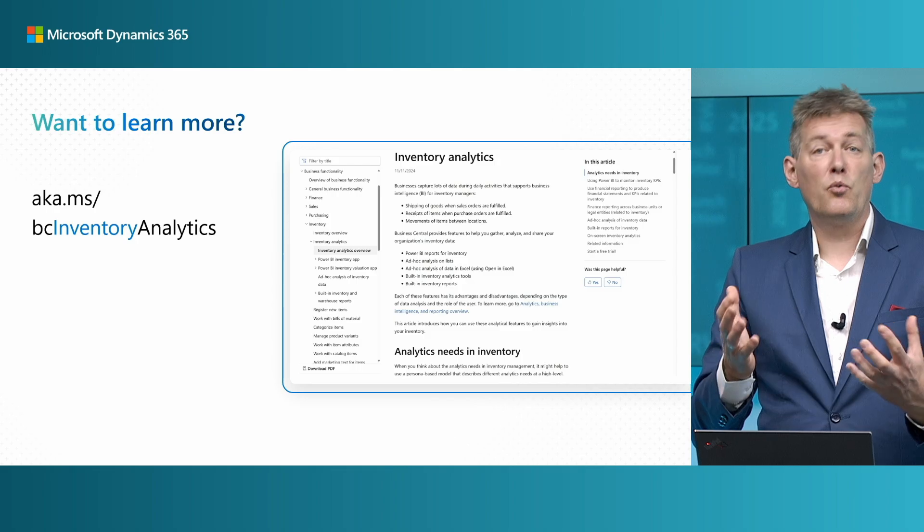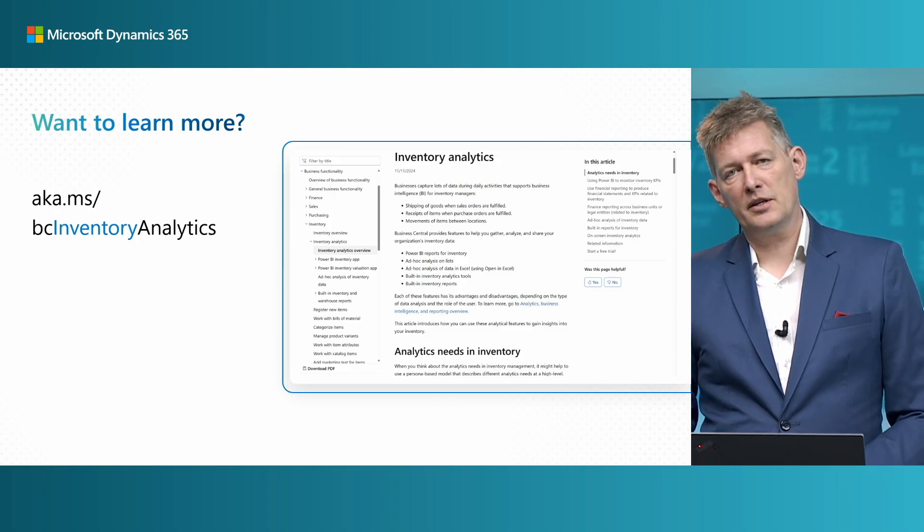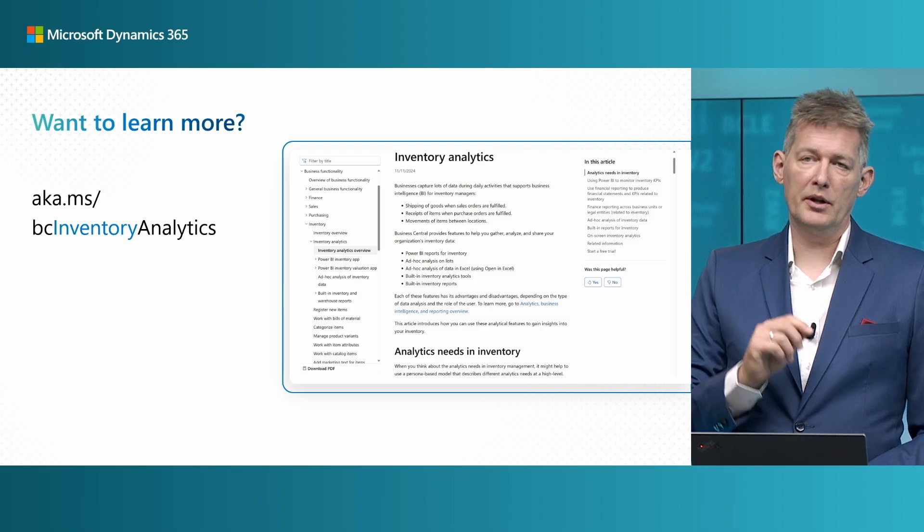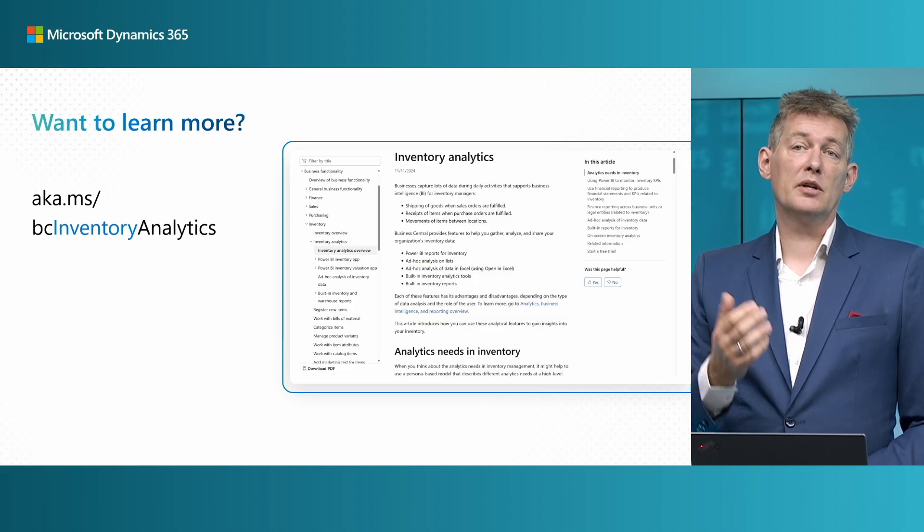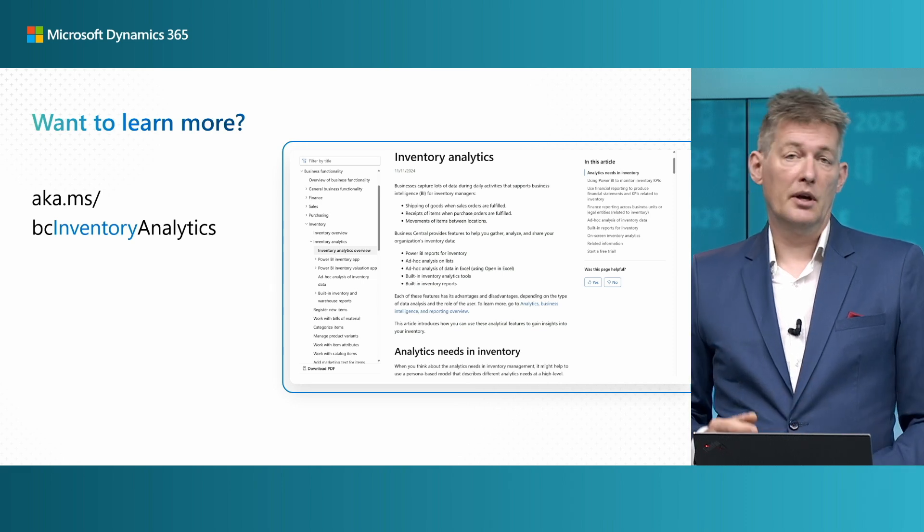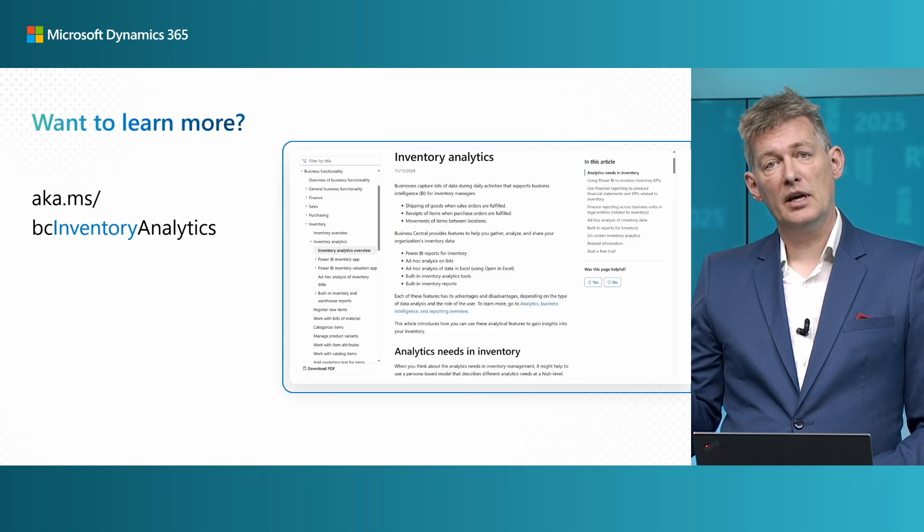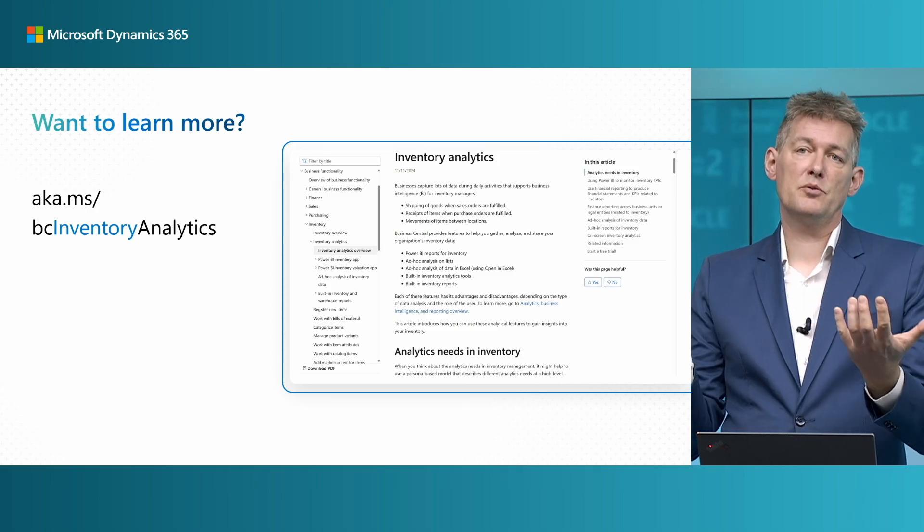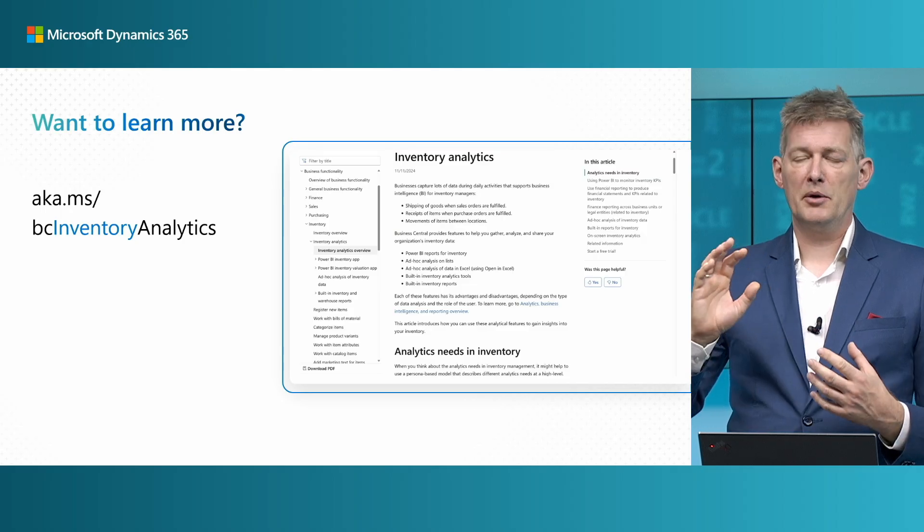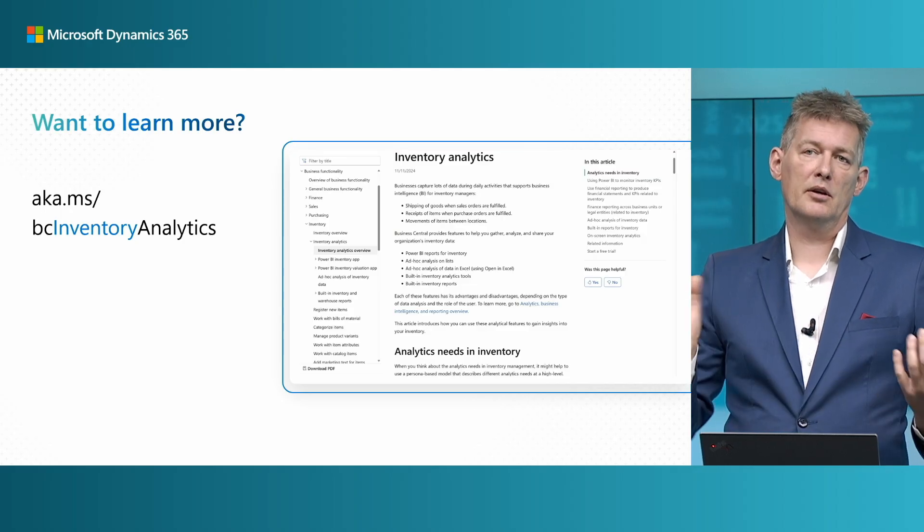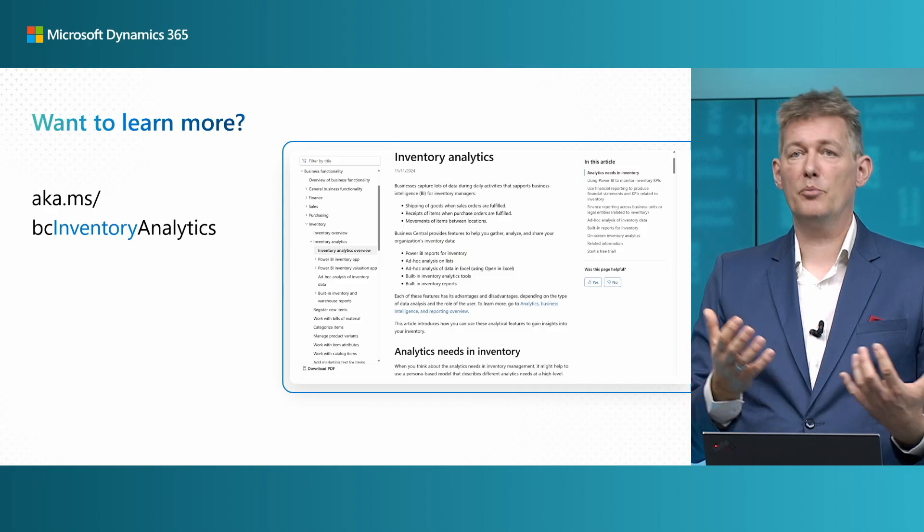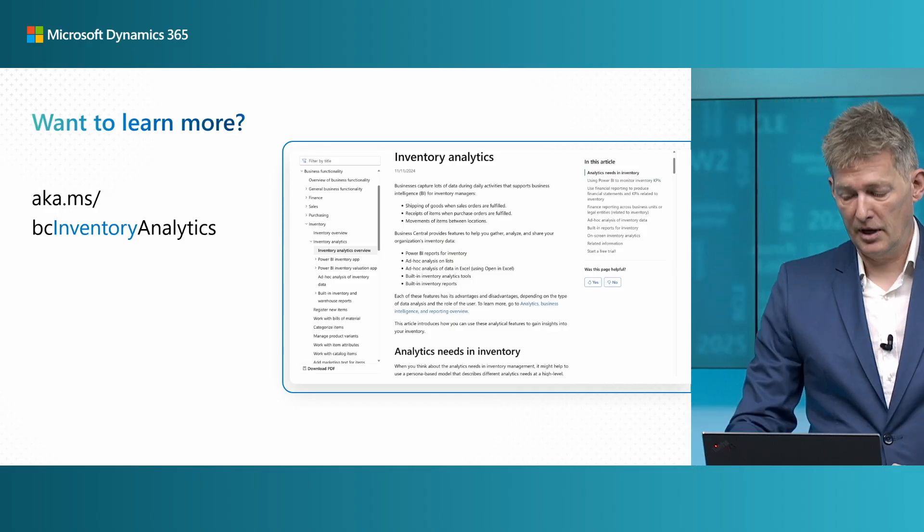And the one thing you probably want to do right after this video is to go and learn more. And there are two links you need to know. If you're interested in doing analytics on your inventory, the aka.ms/bc-inventory-analytics will take you to a landing page where you can learn everything about scenarios, about personas, and different Power BI and normal reports that can help you analyze your inventory area.